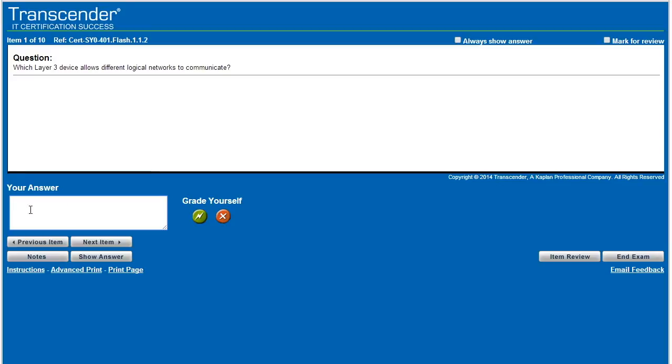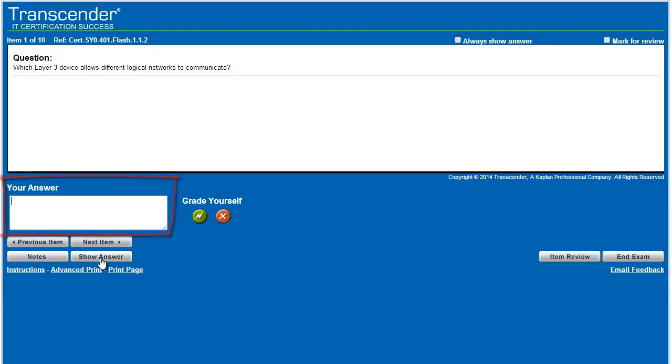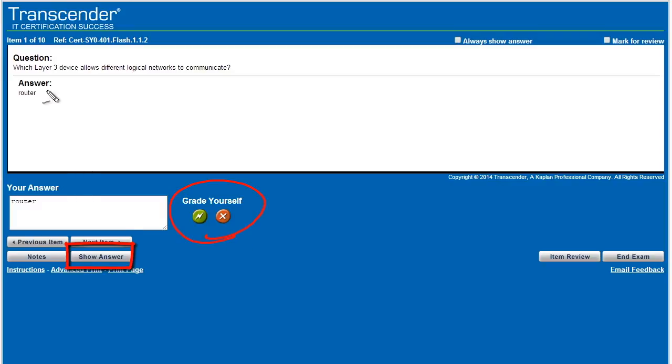And what we do is we type our answers here below, and then we click on show answer, and we compare what we put in to what the system is telling us. So which layer three device allows different logical networks to communicate? And I would say that is a router. So we'll type in router. I'll click on show answer. And then this is really important right here. After it shows us the answer, we ourselves are going to go ahead and click on a green button for yes I got it right, or the X red, I did not get it right.